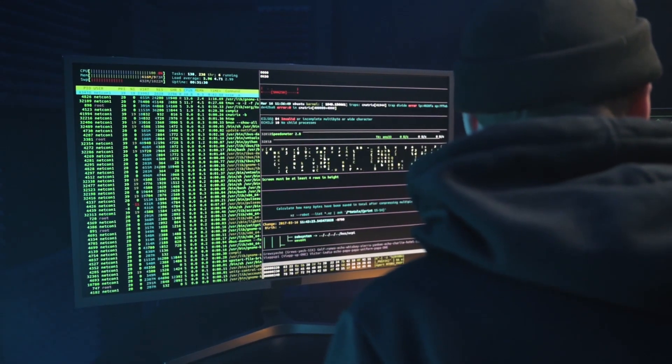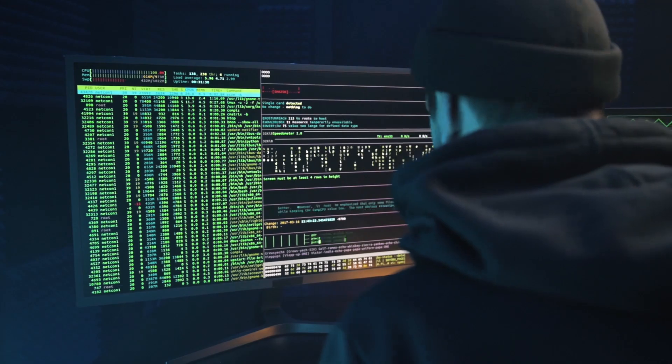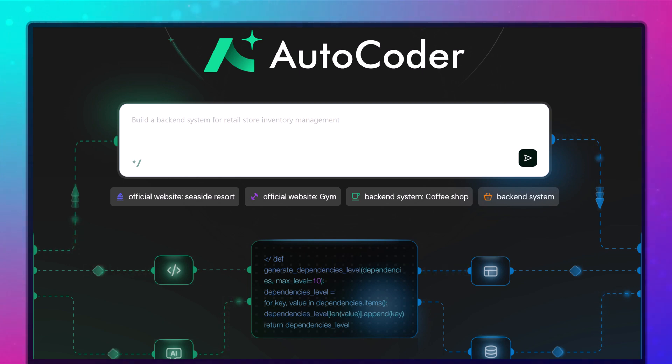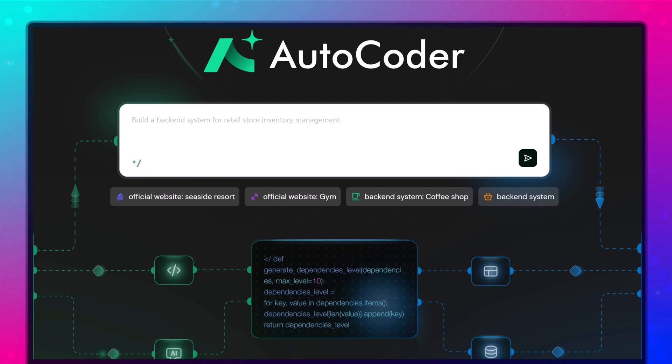In this walkthrough, we'll explore the entire process, from entering our prompt to reviewing the finished website. Whether you're a developer, entrepreneur, or simply curious about the future of AI and web development, this is a demonstration you won't want to miss. Let's dive in and see what AutoCoder can really do.